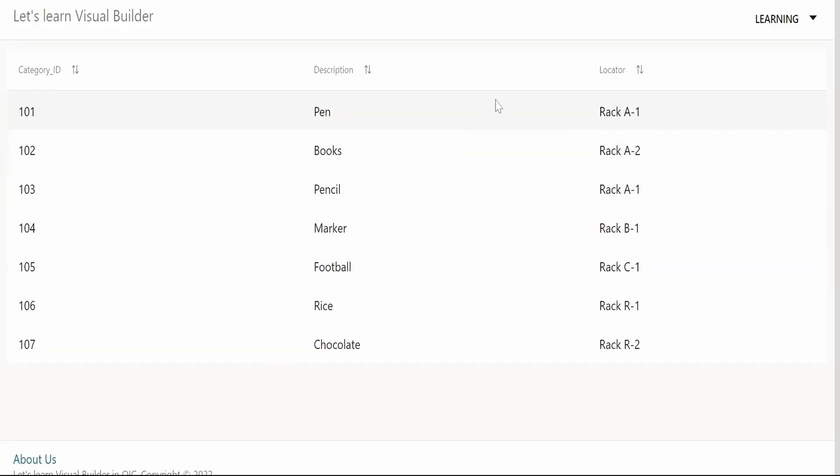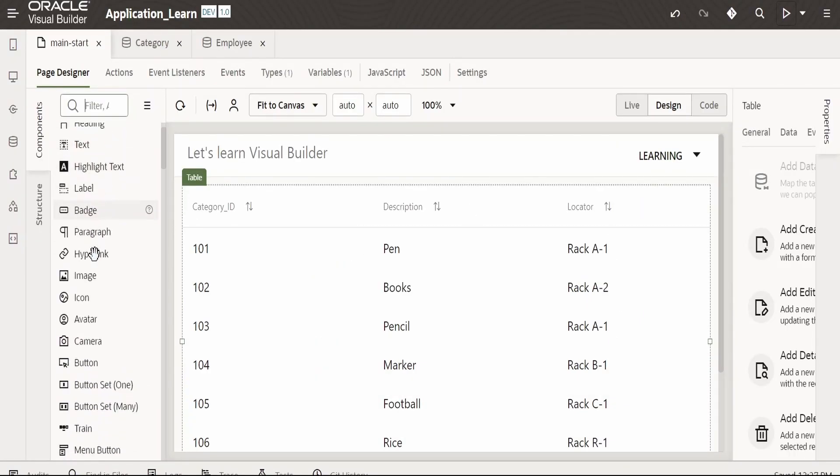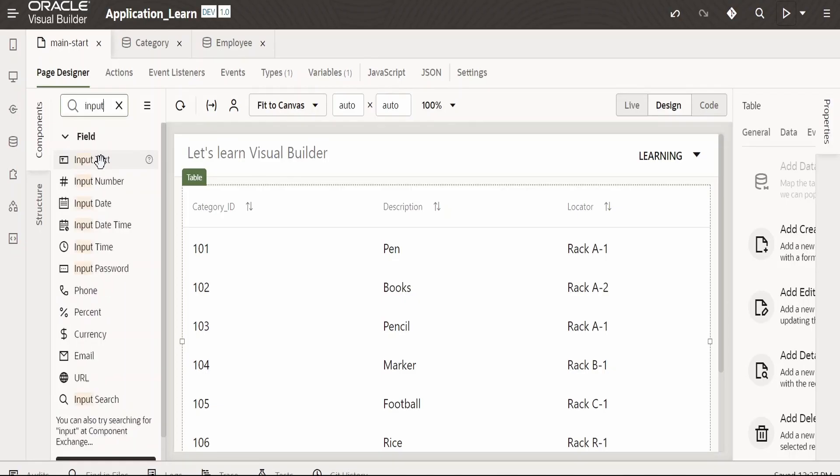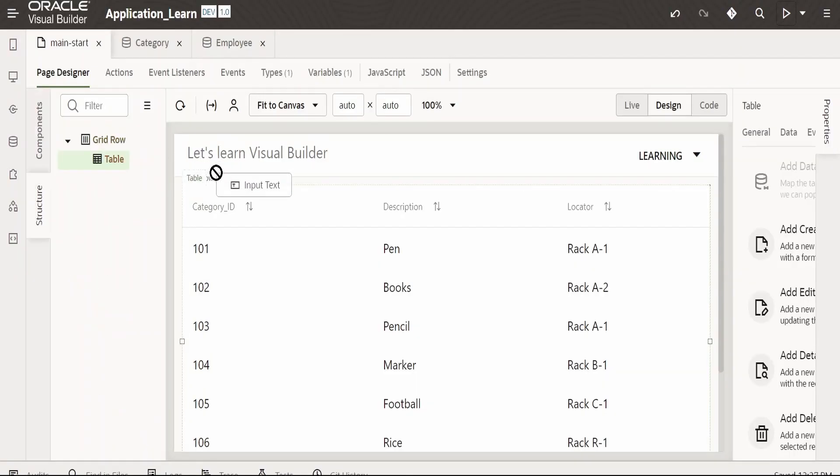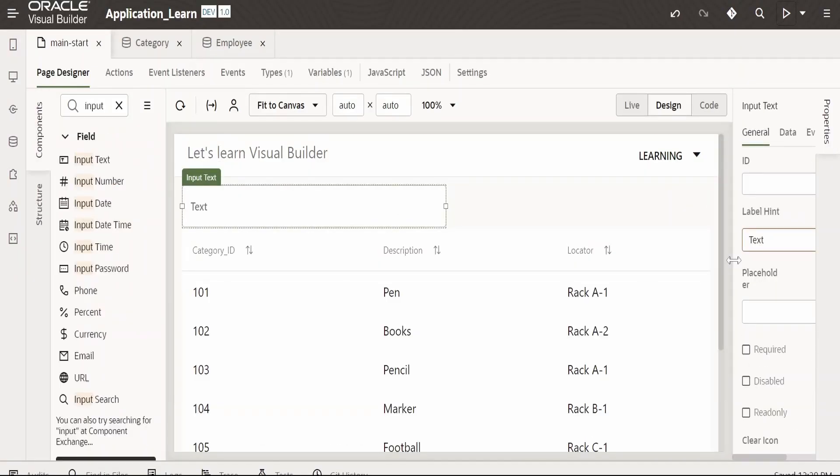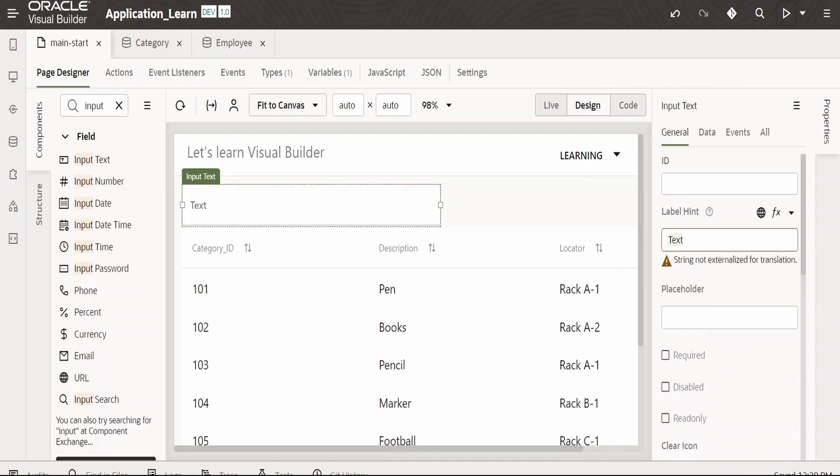Now we will add that. I will drop the input text over here. Let me rename it to search locator.